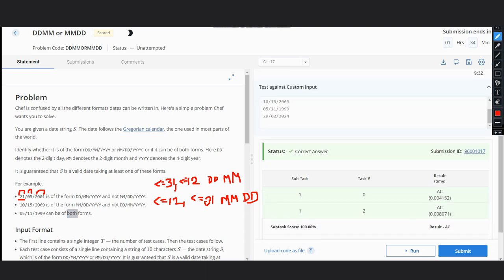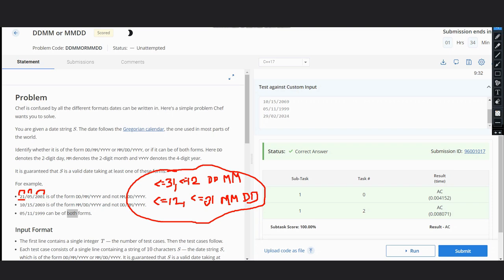So you just need to check these two conditions. If one of them is satisfied, return one of the formats. If both are satisfied, then we need to return both. Hope this solution is clear and you're able to solve it. Thanks for watching.